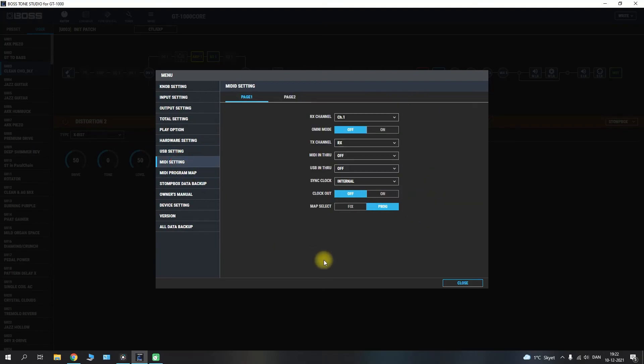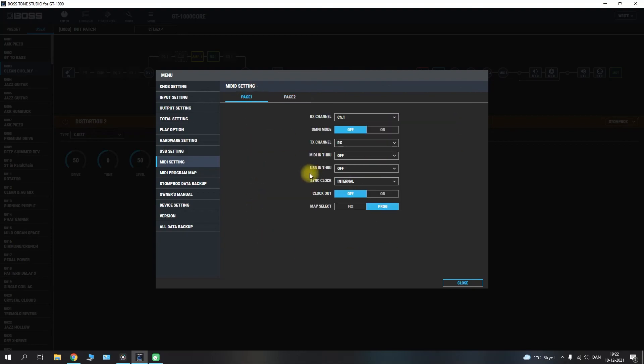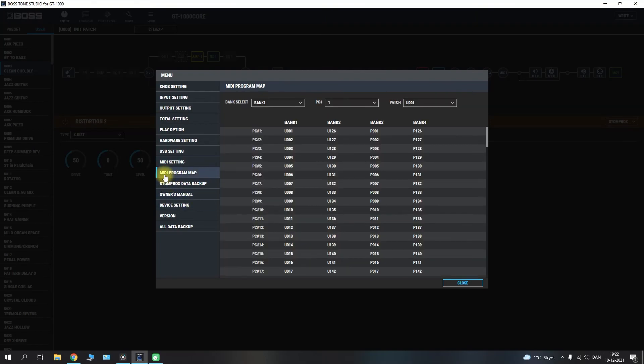Moving on to the midi settings page 1 and page 2 you have your different options you can go in and set up here in order to make all that work. And your midi program map as well.